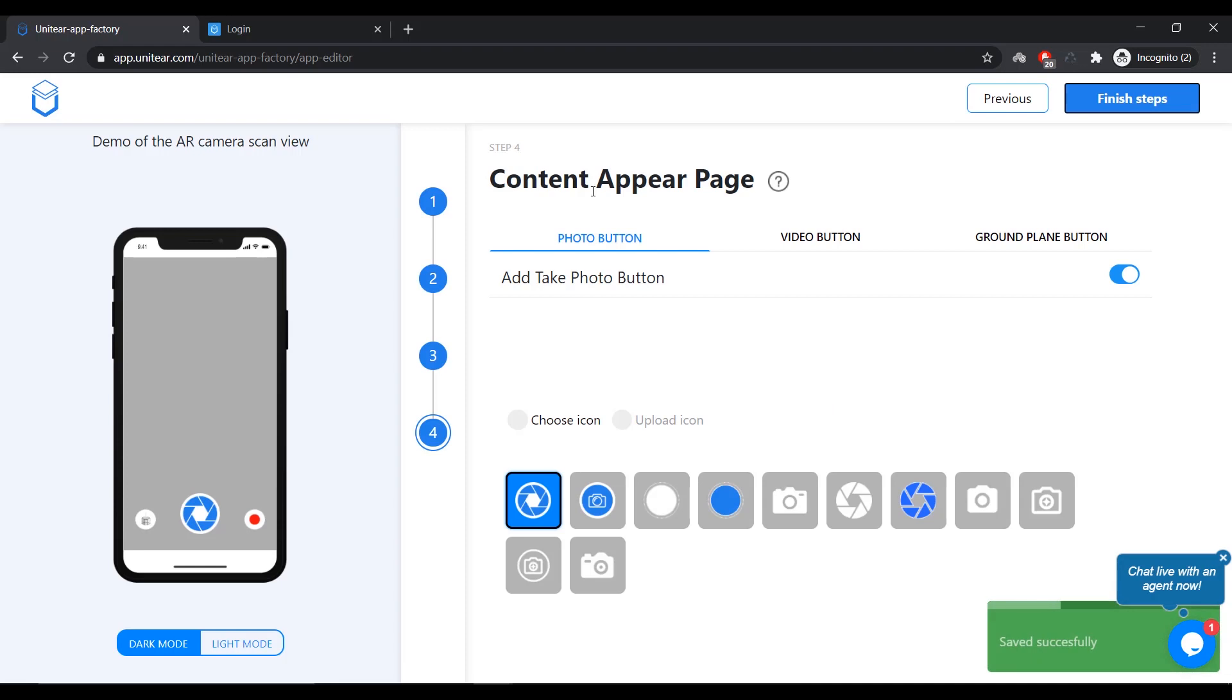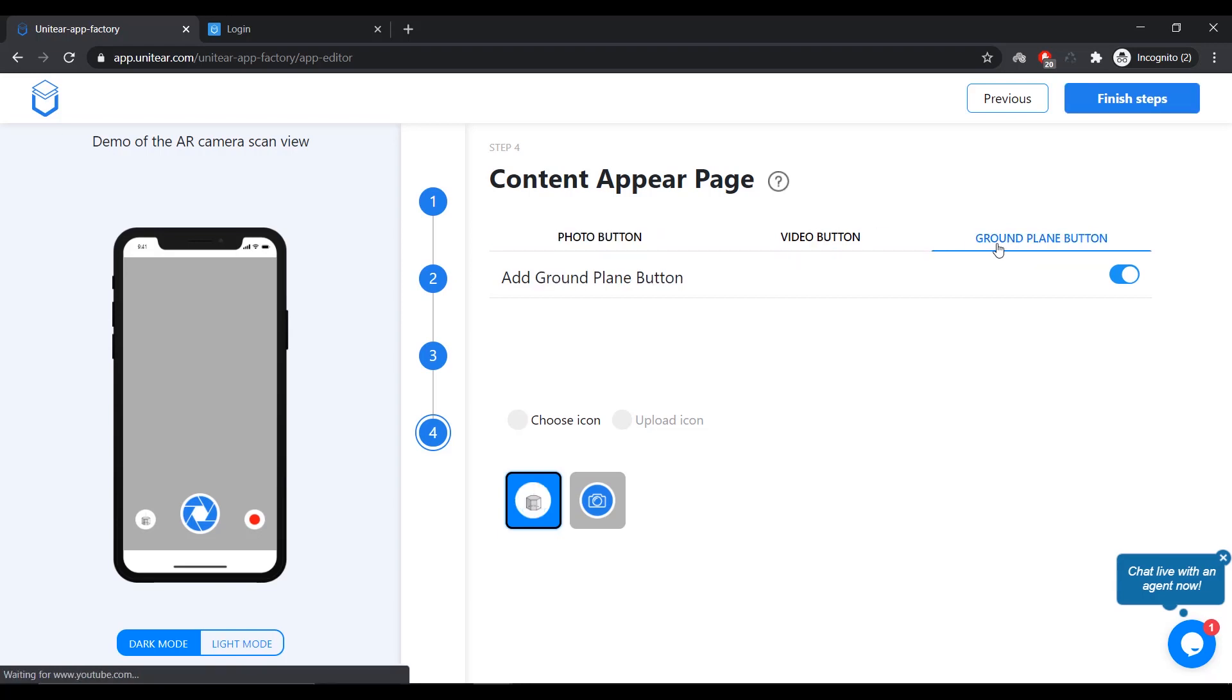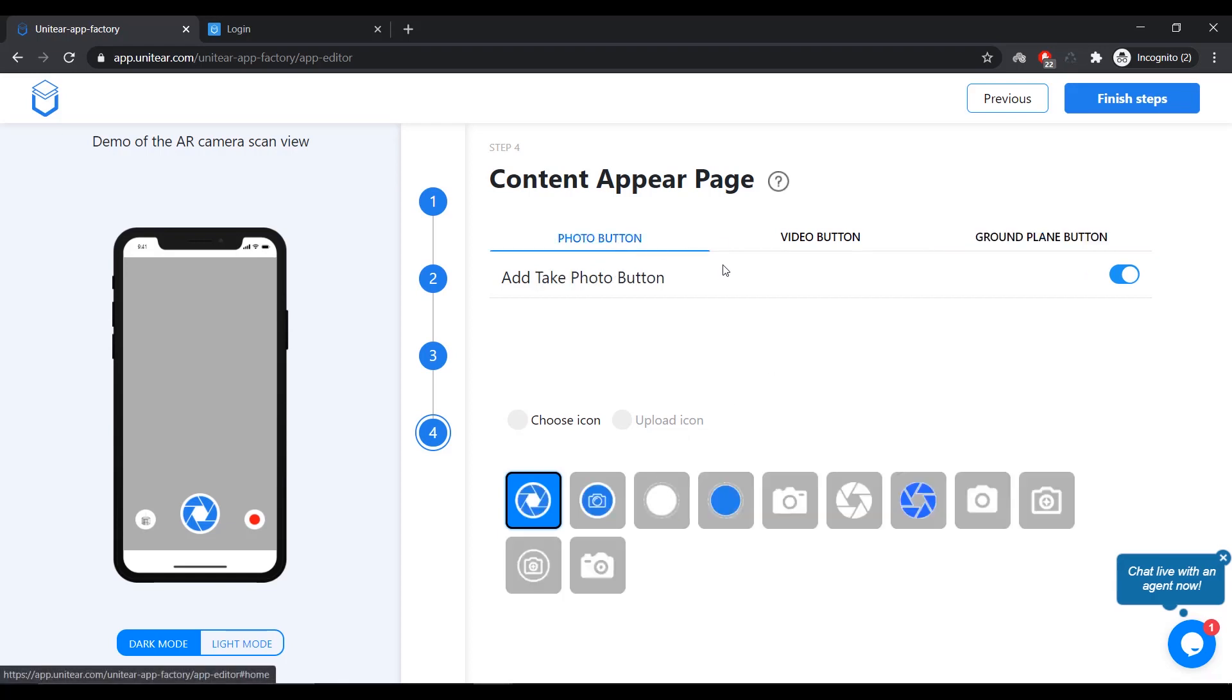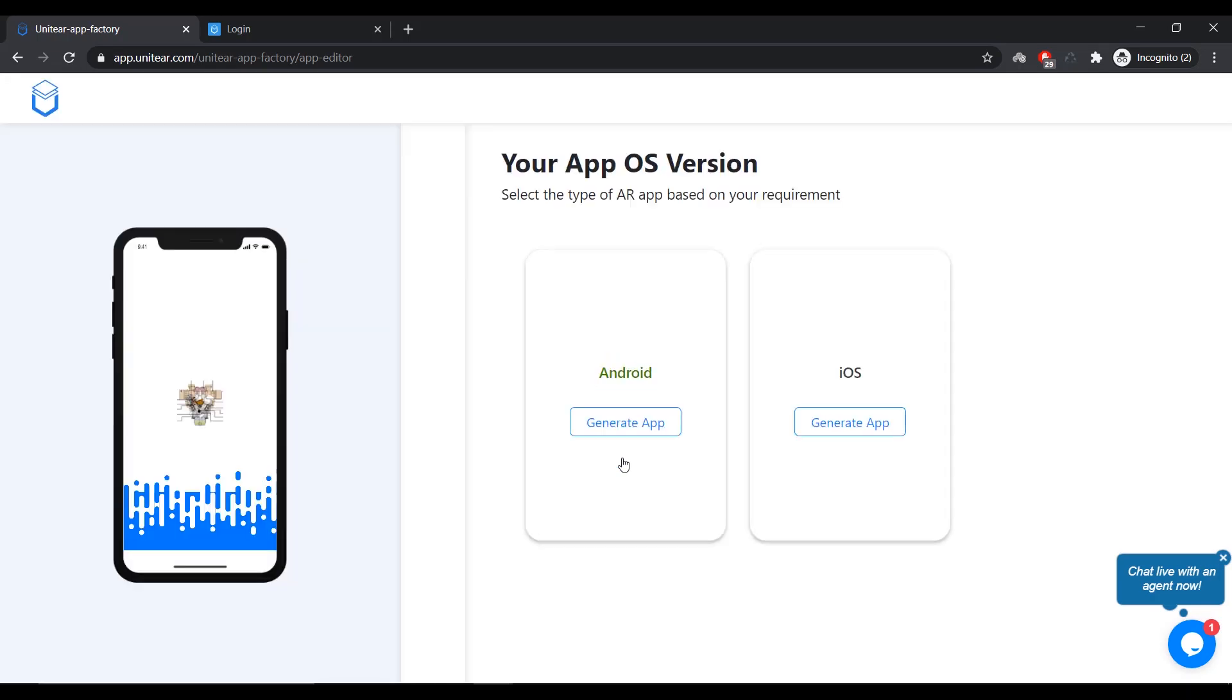And now, this is going to take you to the content appearance page. This is a page where once the content's been loaded, you have different controls. You can take a picture or you can shoot a video or you can just put it on the ground plane. If it's an image one or a target image base one. So, I'm also here also. I'm going to leave it at default and click on Finish Steps. And that's going to ask me for confirmation. And I'm going to click on Yes, I'm sure.